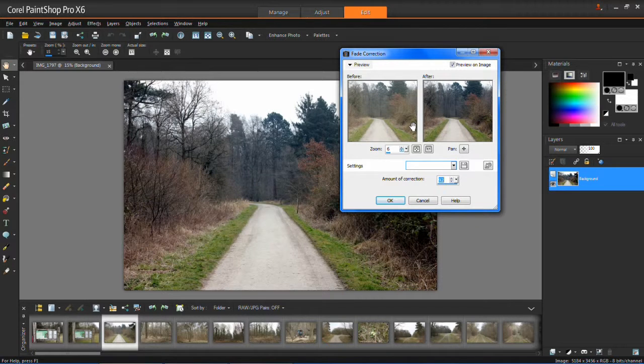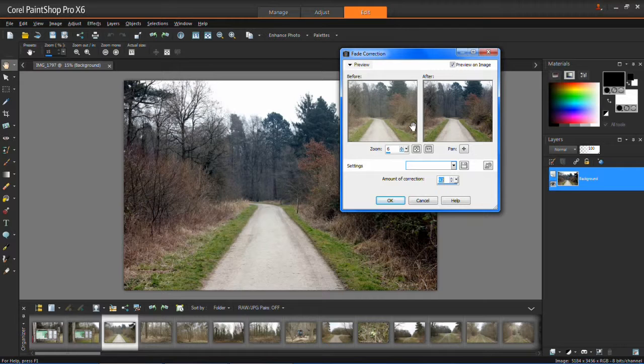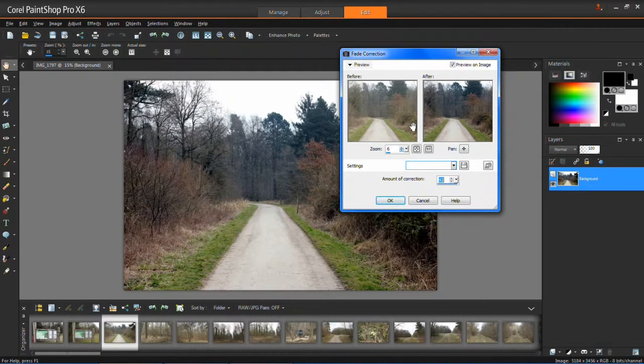So that's all there is to fade correction in PaintShop Pro XX. For more videos like this in the near future, please stay tuned.